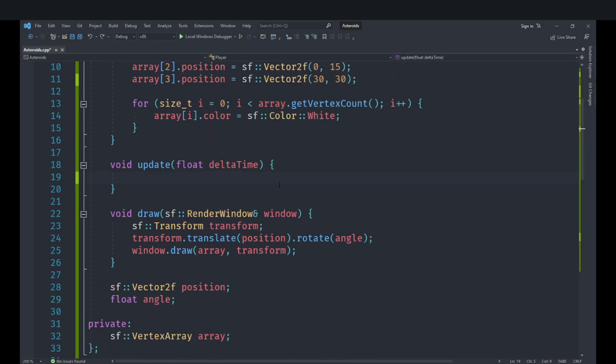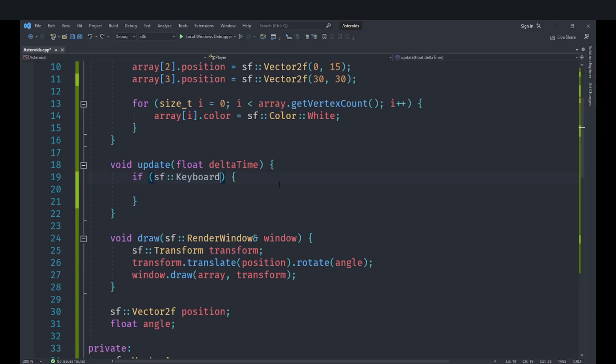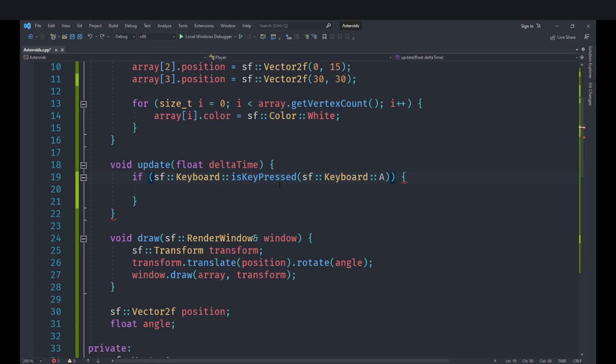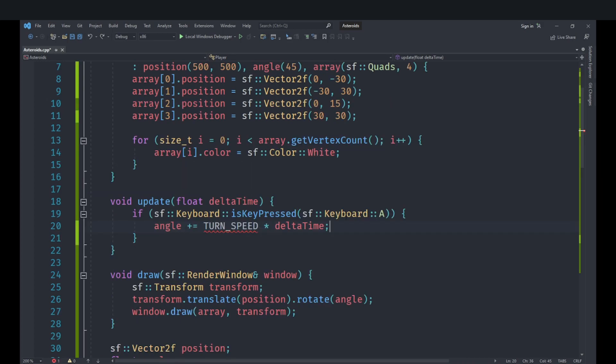So in order to do that we are going to check if our keyboard key is pressed and we can use the SF keyboard is key pressed function for that. You can use the left arrow key but I am going to use A because WASD is more common. And then we are going to say angle, we are going to add to that turn speed multiplied by delta time.